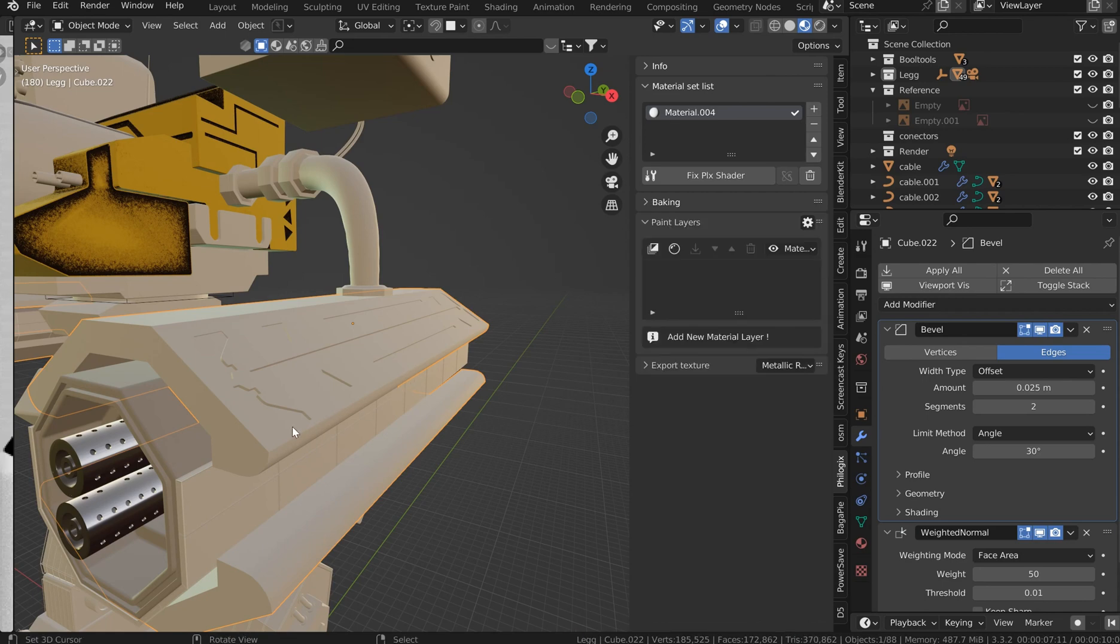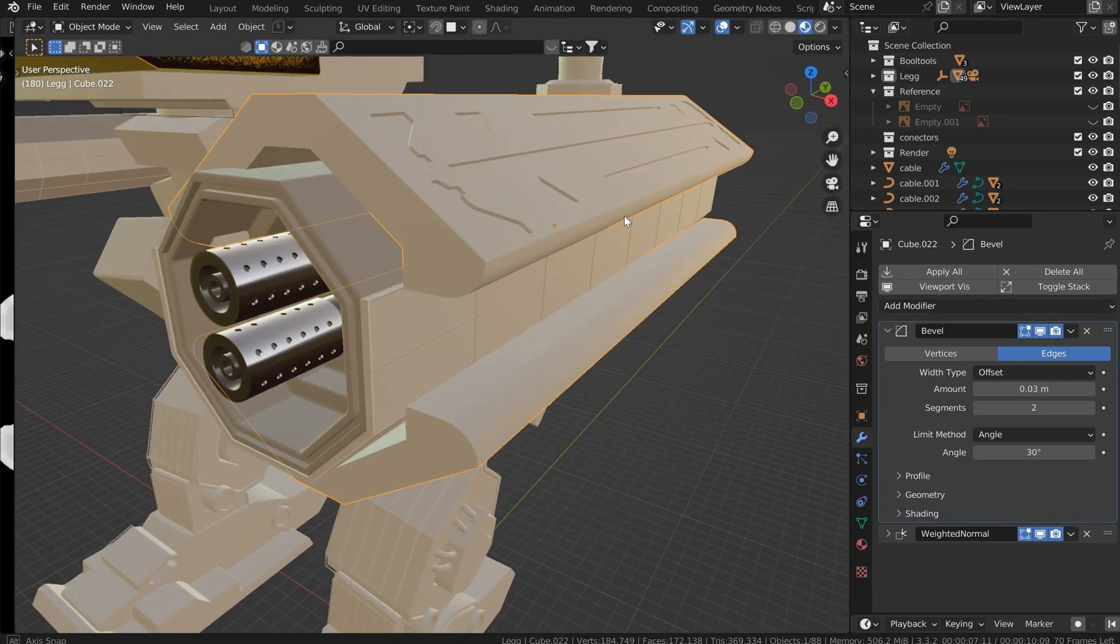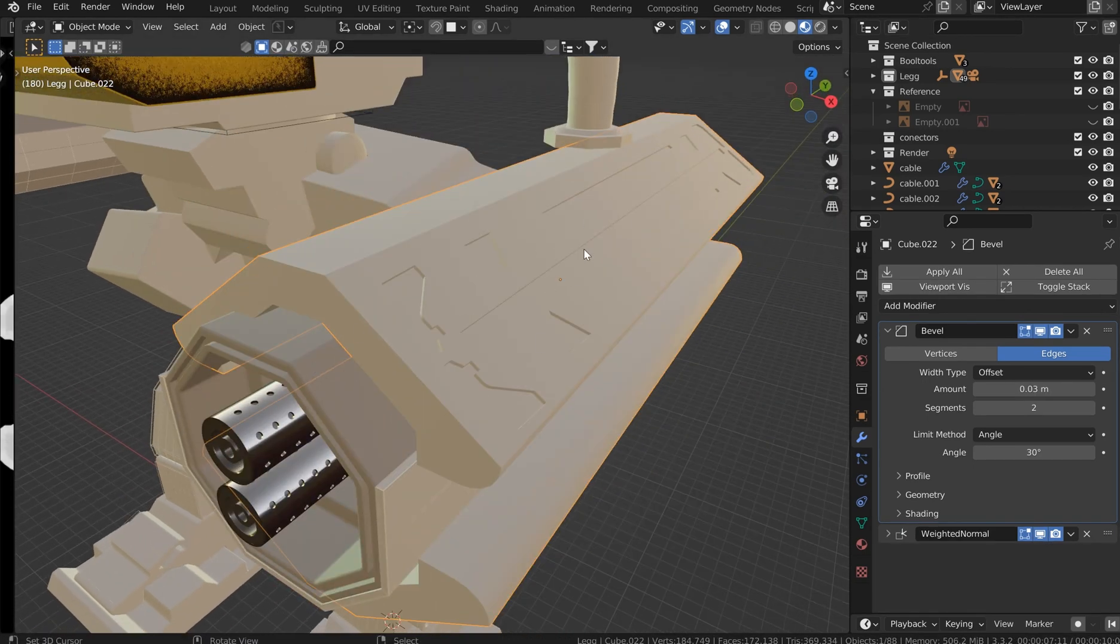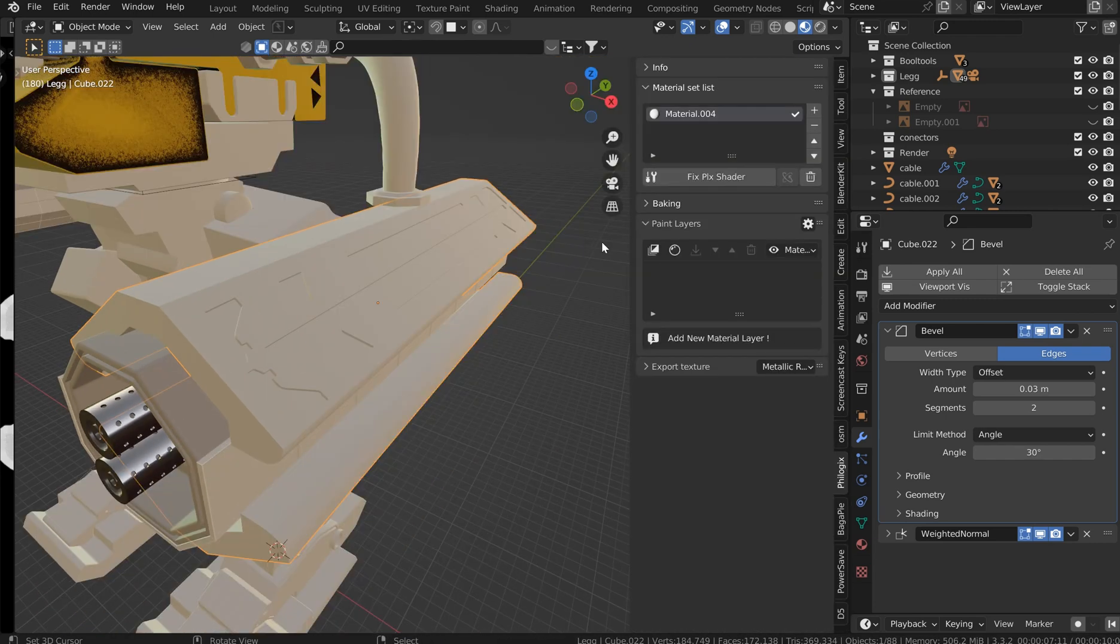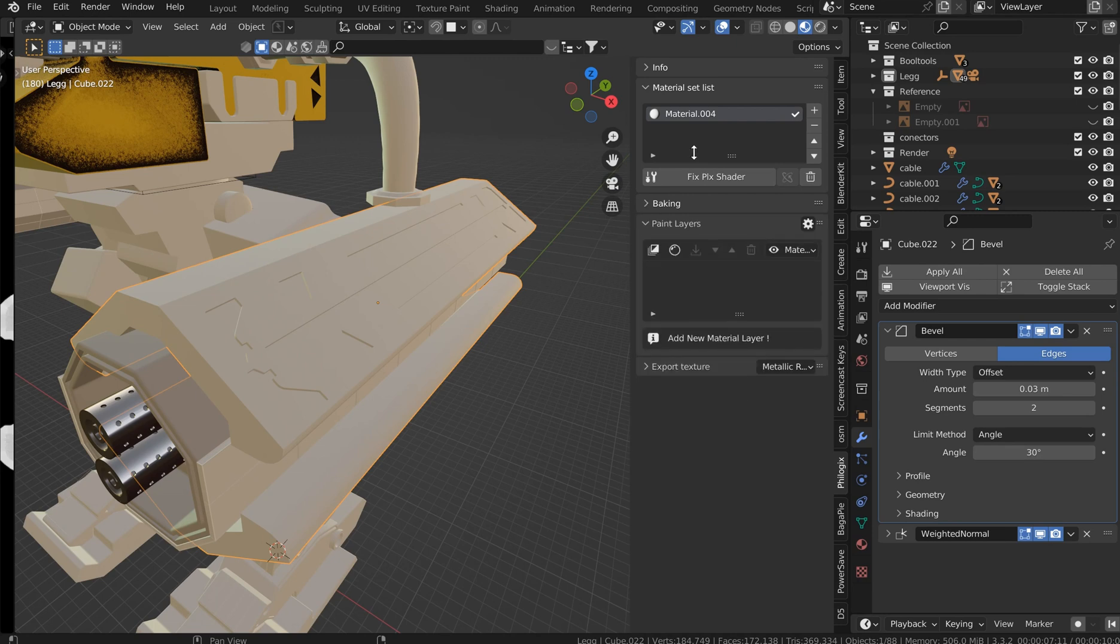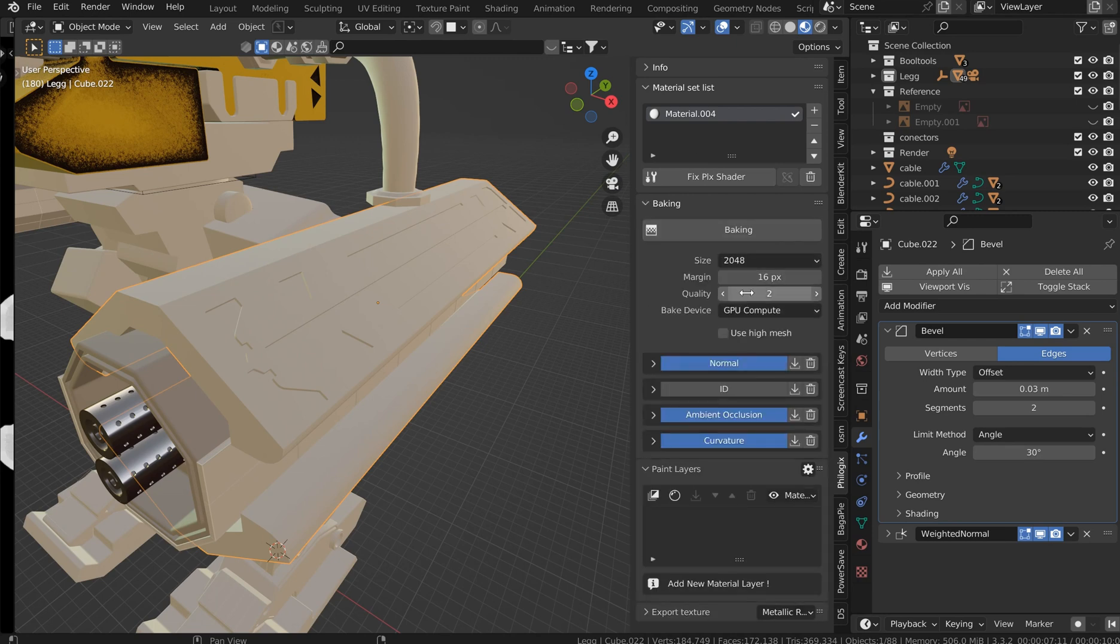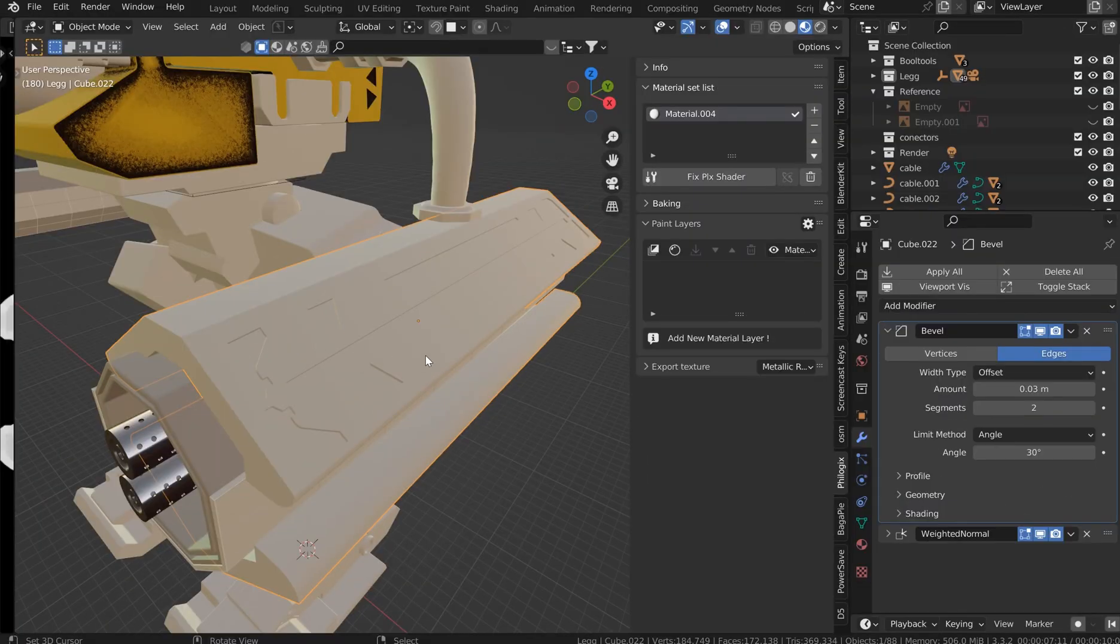All right, that's cool. So I baked my normal, my ambient and my curvature. Now that we've got all that glorious detail on there, we can pull out the Philogix and just go ahead and bake that. Just bake it at 2048, and I've got it set to a quality of 2, baking the normals, the ambient occlusion, and the curvature.